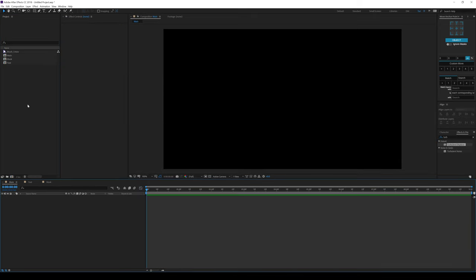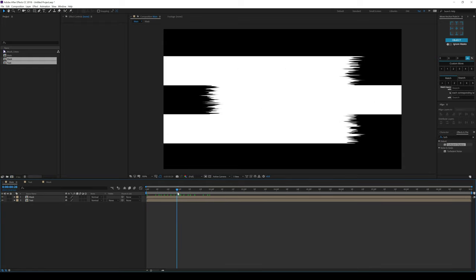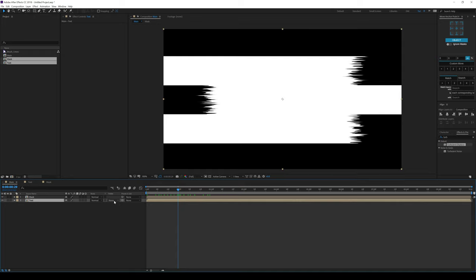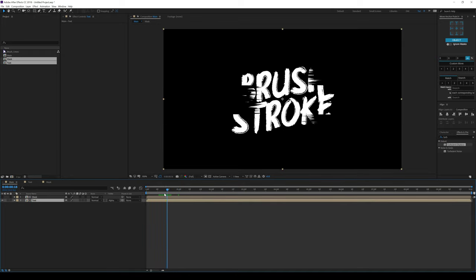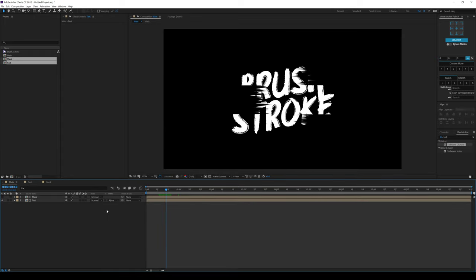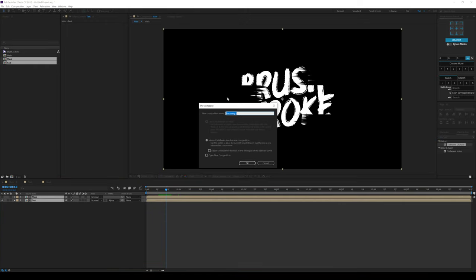Let's go back into the main comp and drag in the mask and the text. Now we have this really nice mask. Let's change the track matte of the text layer to Alpha Matte so we get a nice track matte animation. If you don't see the track matte option, hit F4 on the keyboard to make it visible. Let's select this, hit Ctrl Shift C to precompose them, and call this Title Mask.